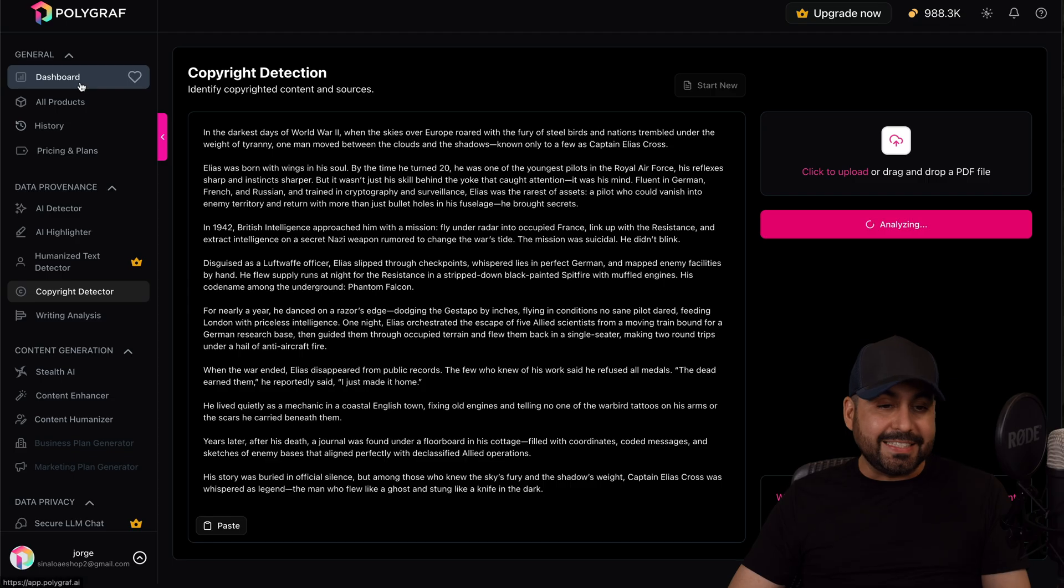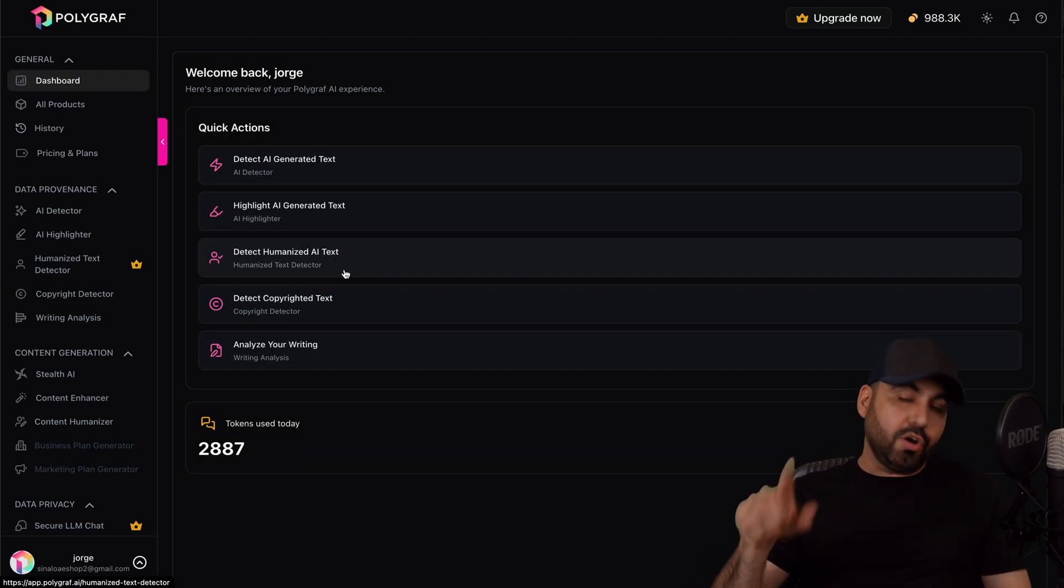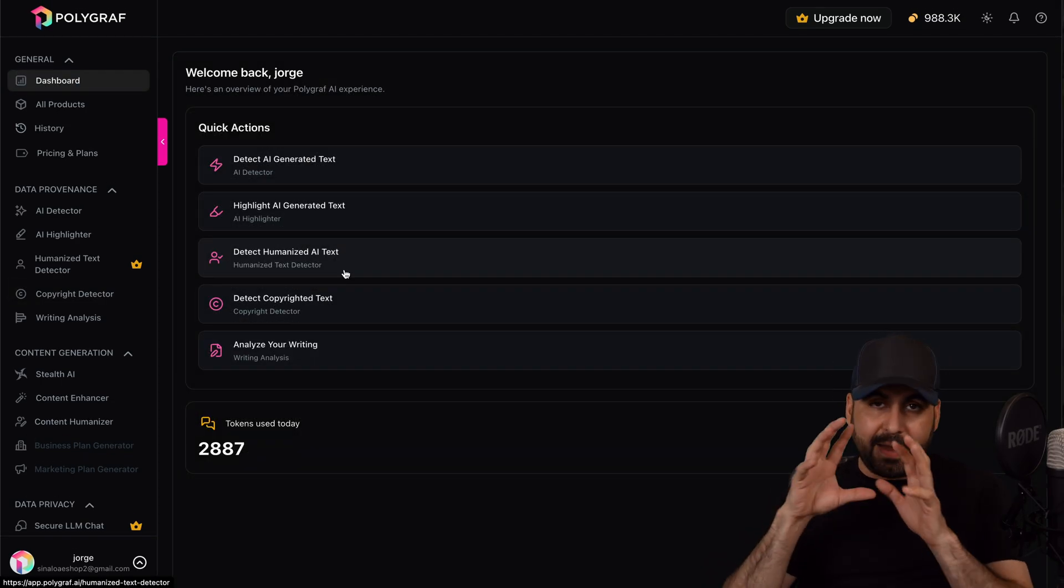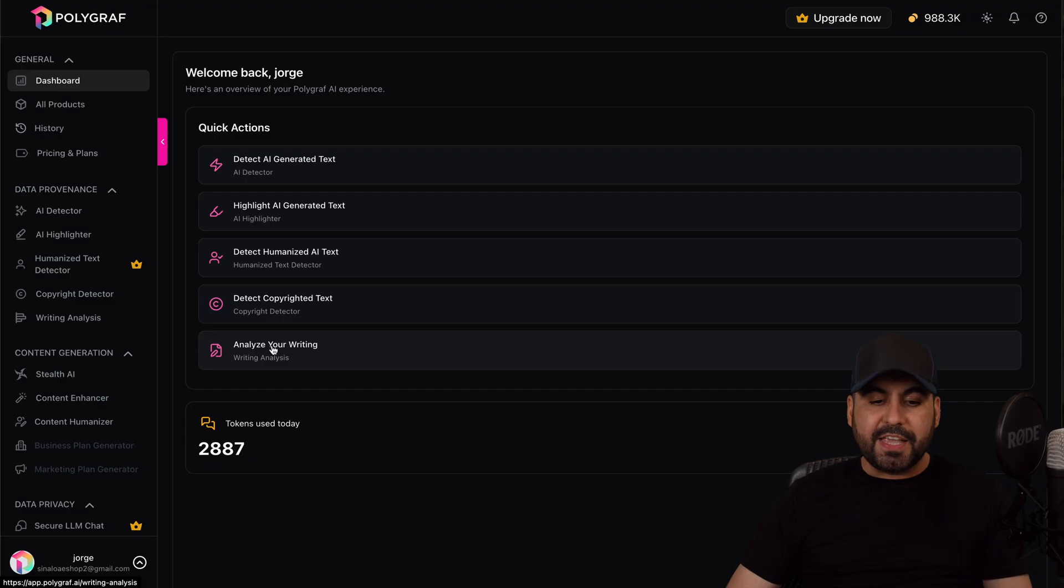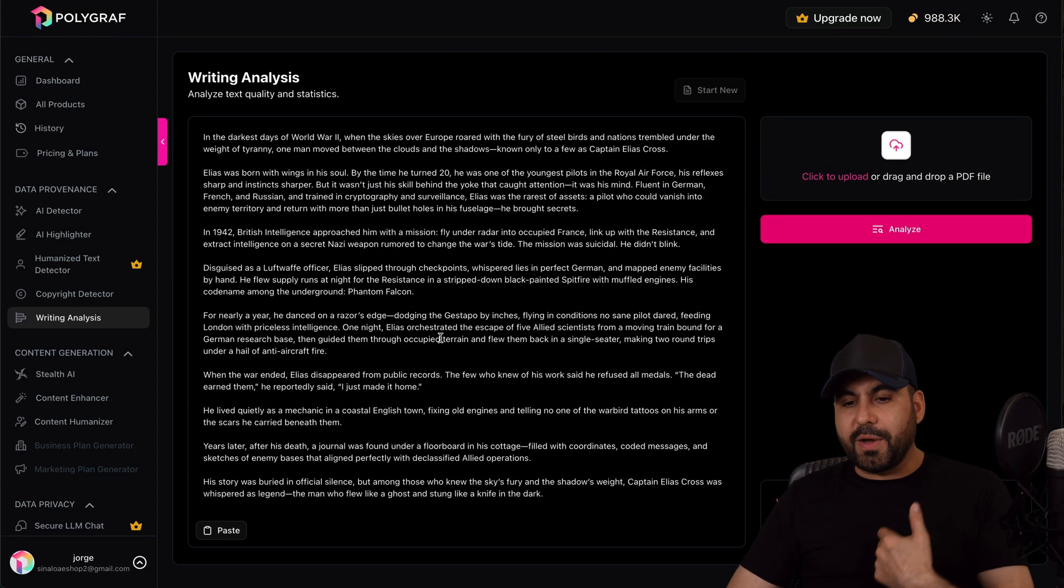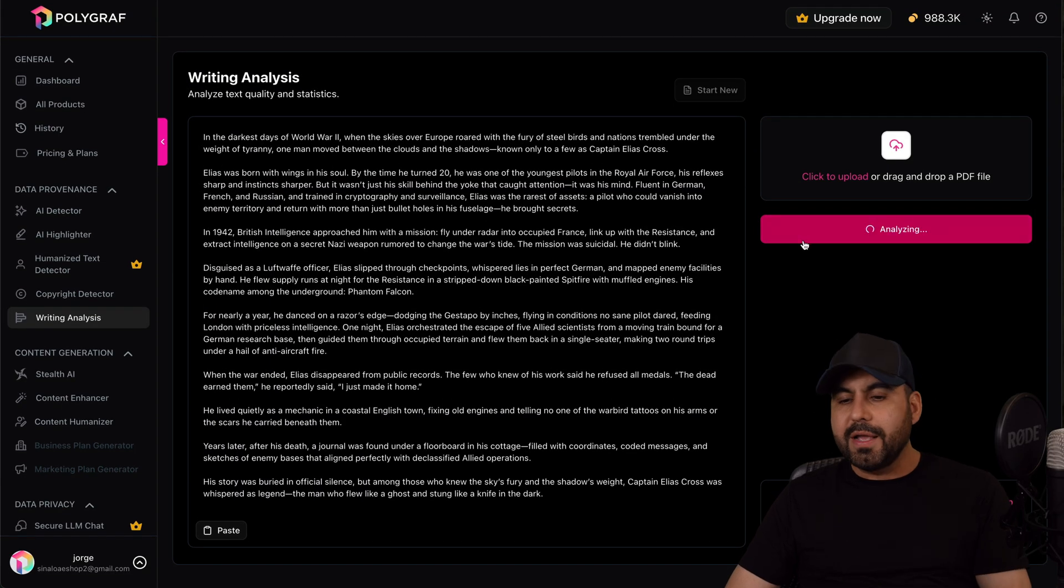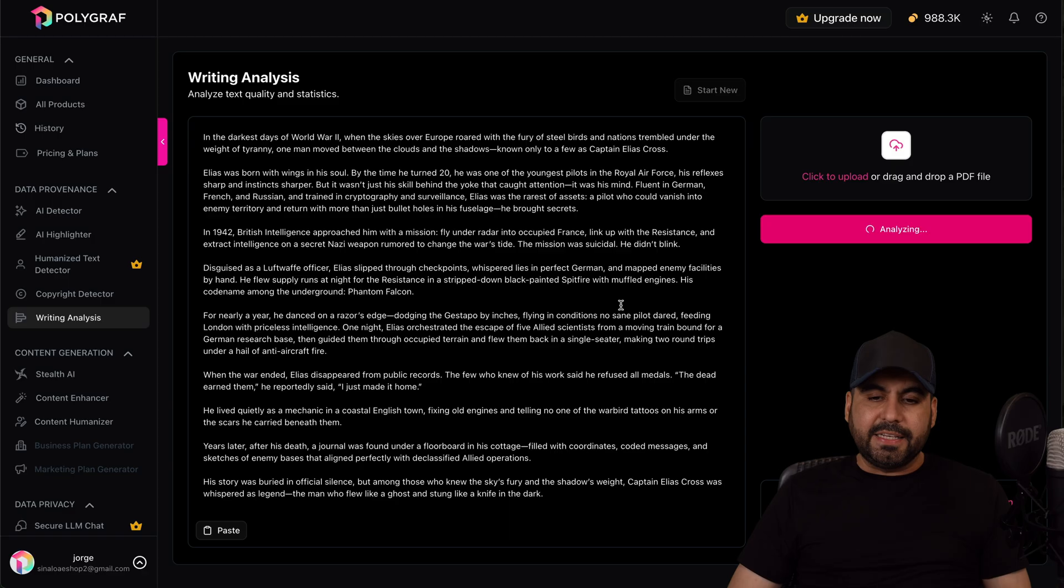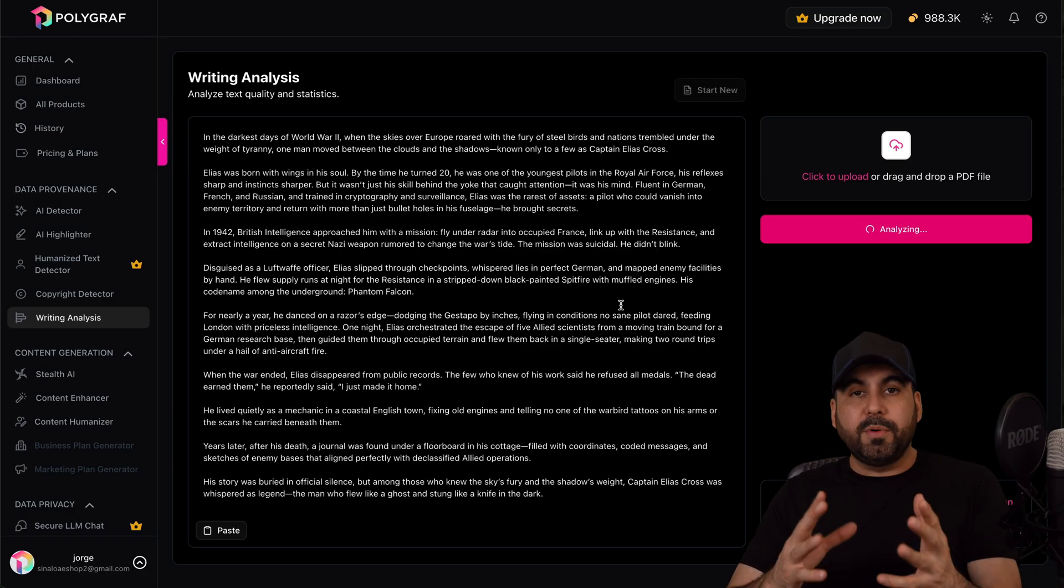Since it's going to search all over the web and find results that are similar, right? There's also the analyze your writing, so this will analyze your writing. So what I just wrote, let's go ahead and analyze this just to see what it's going to find for us.